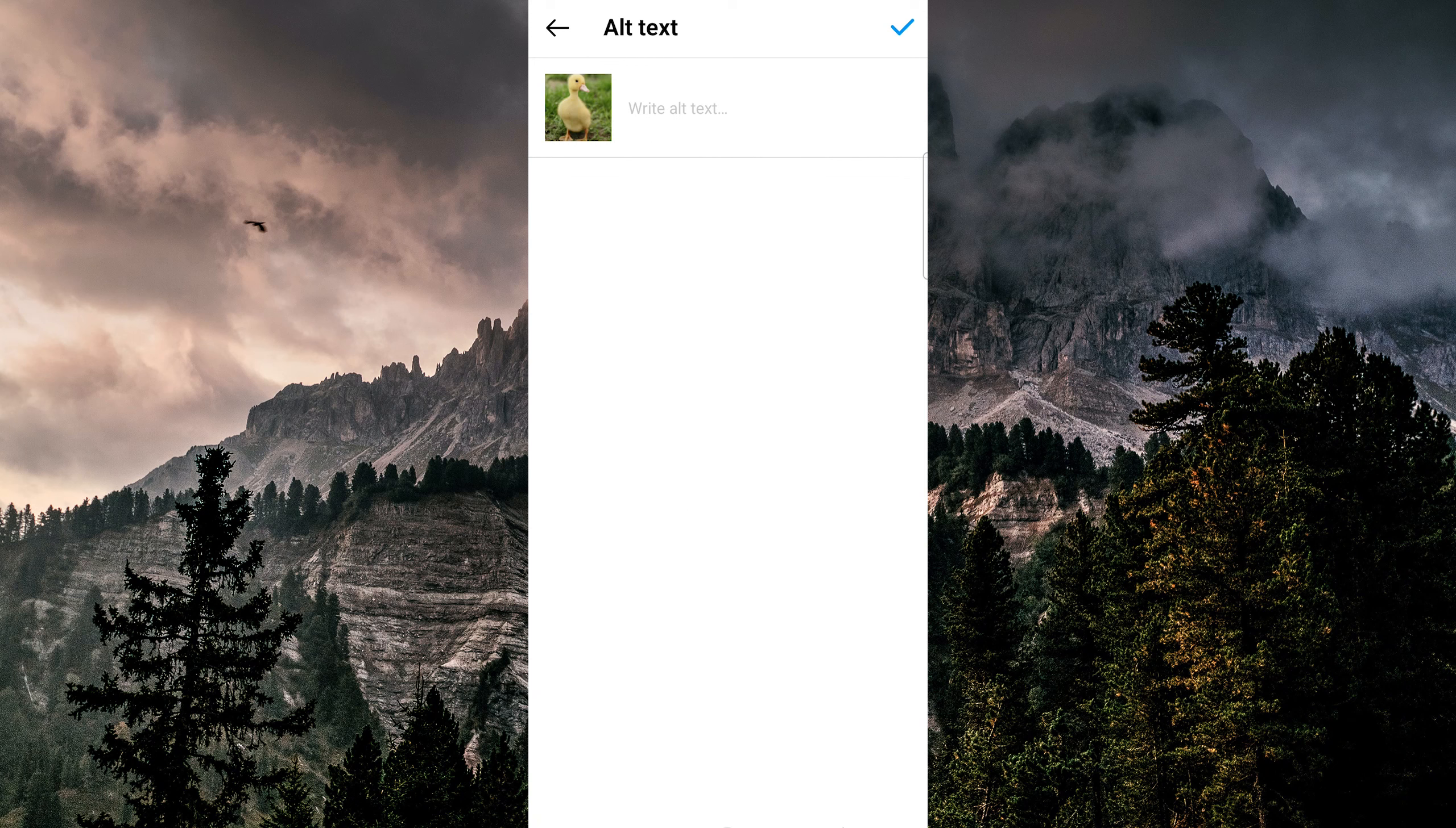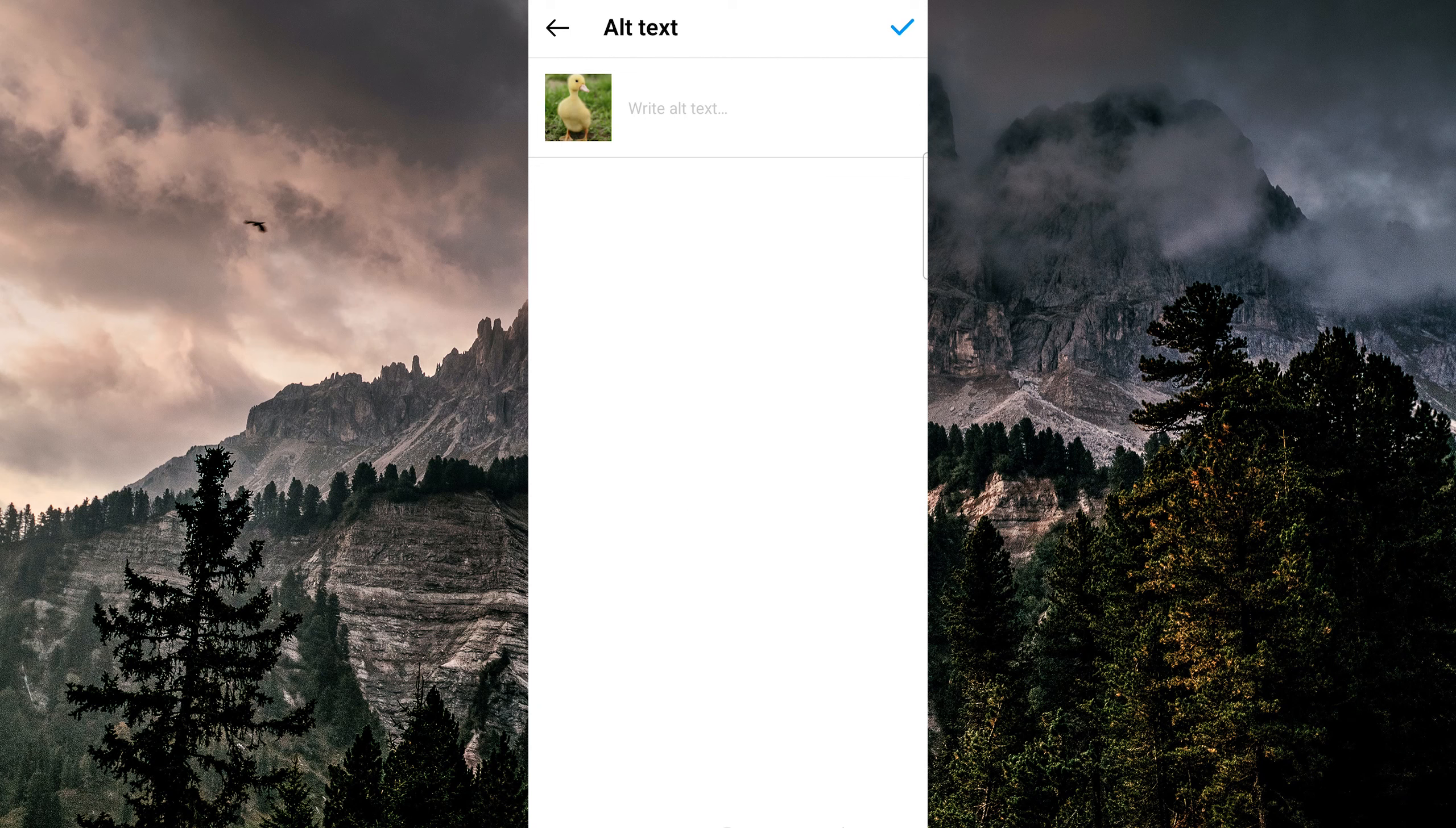And once you're satisfied with your post and your alt text, tap on share to share your post with your followers.